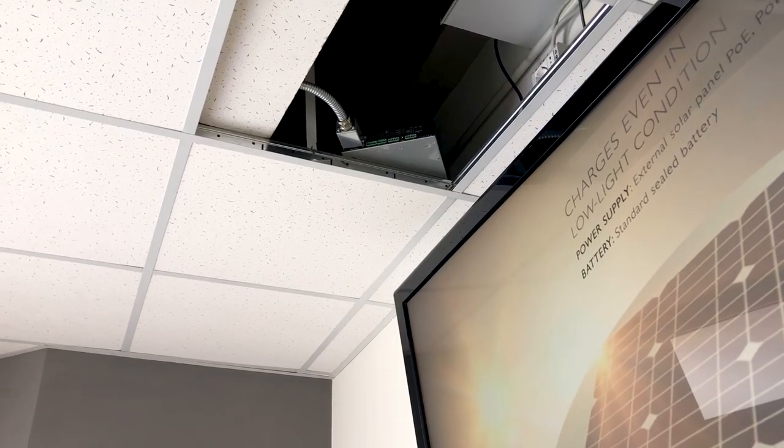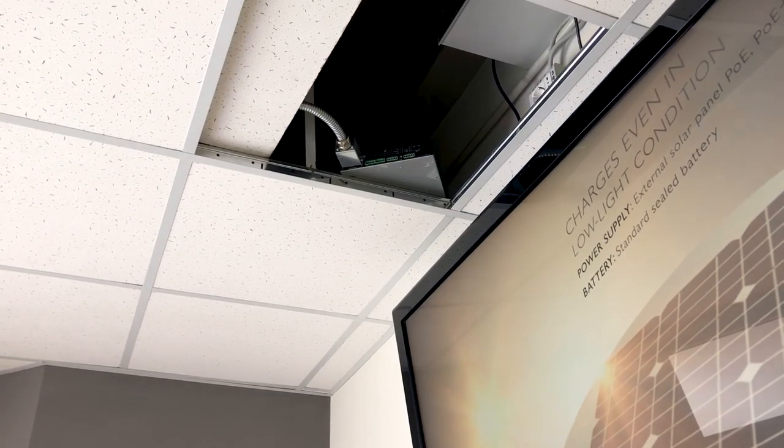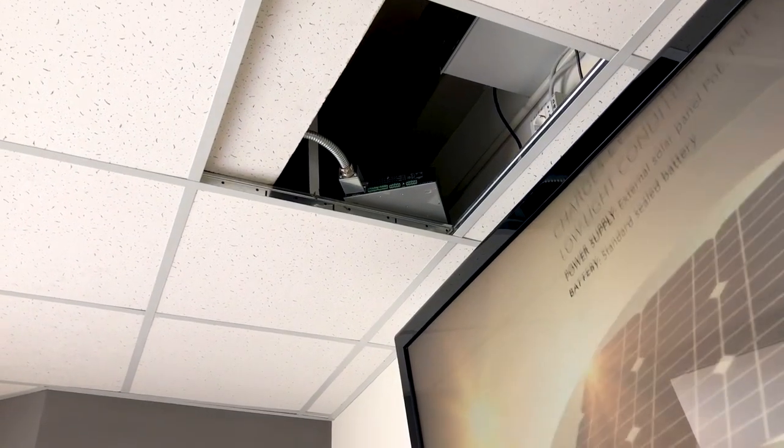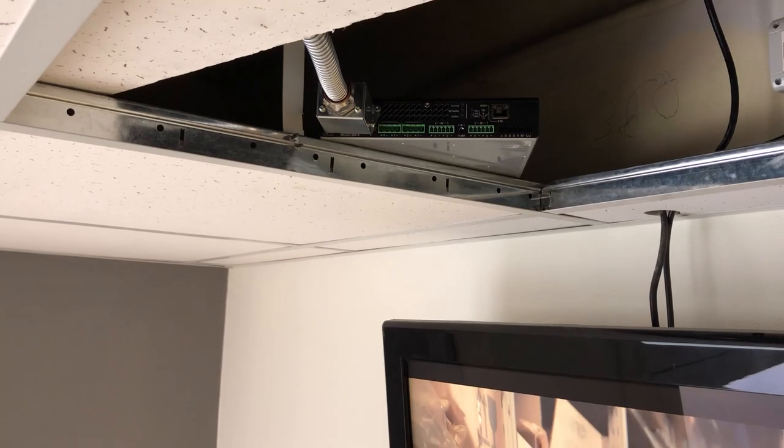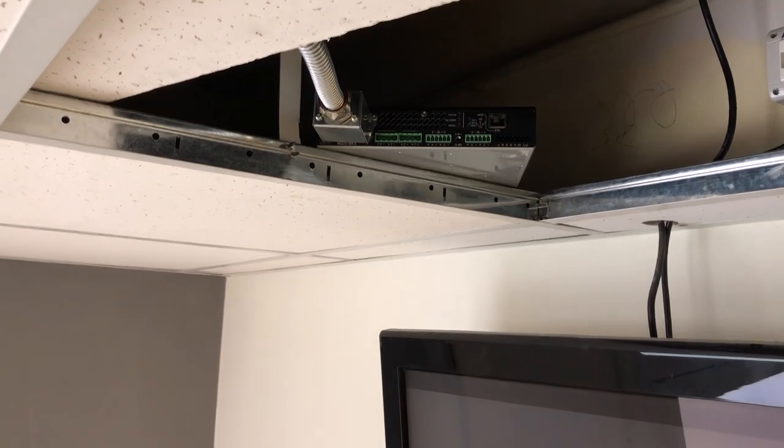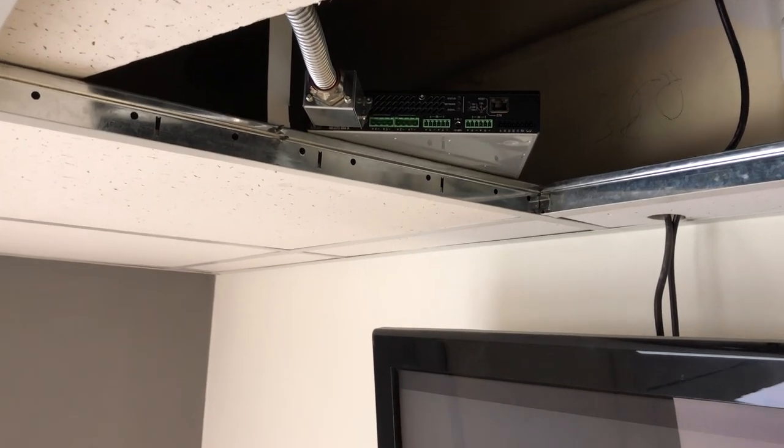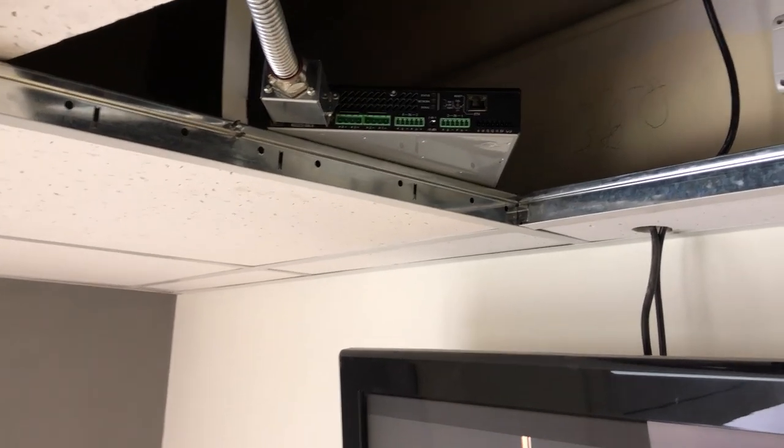The smaller models, so those that are 320 watts in total, they are sealed designs and they are approved for plenum mount if you use the accessory that you have to buy in addition to the product. Then you can put it in air handling spaces above the ceiling.